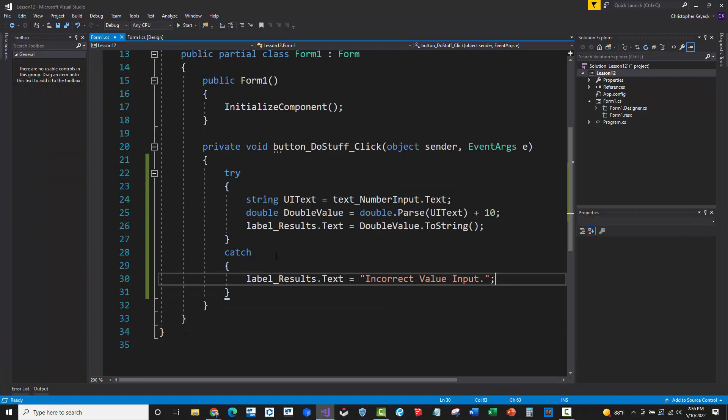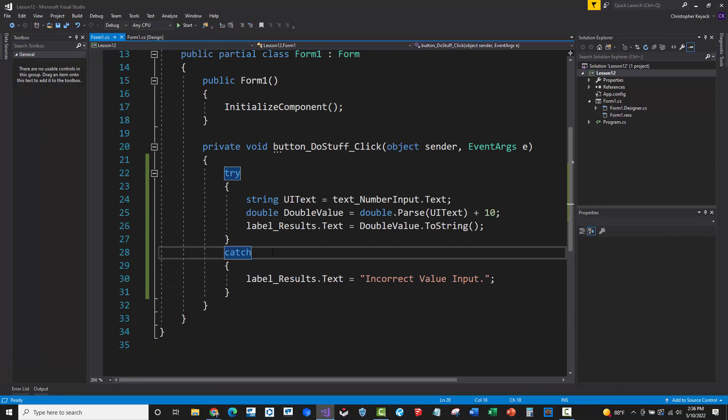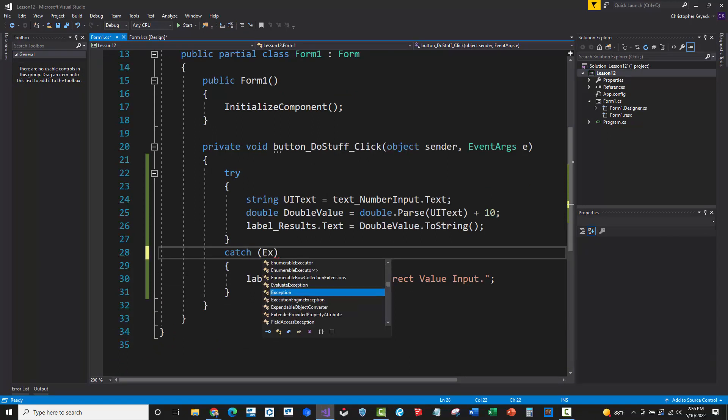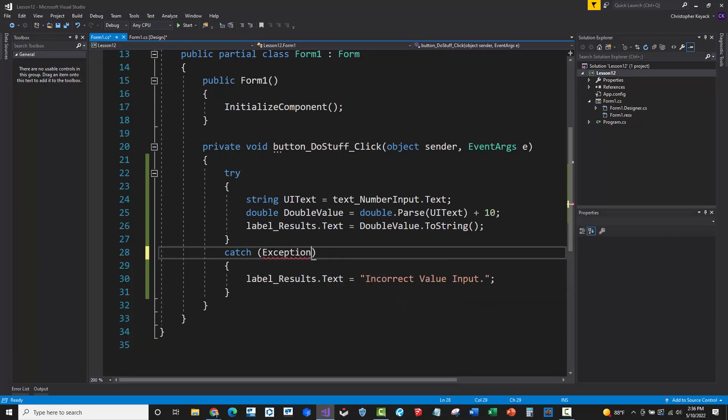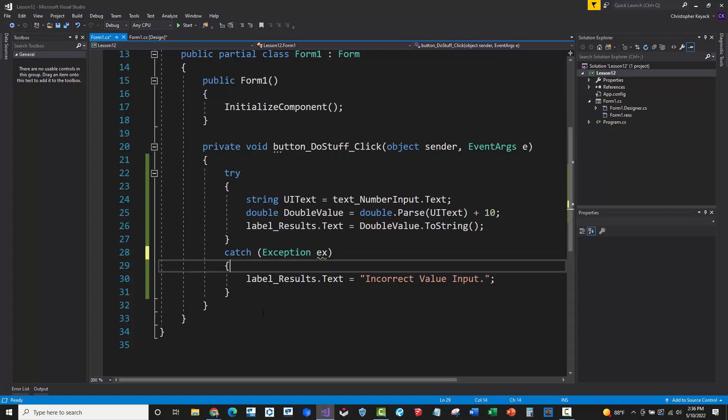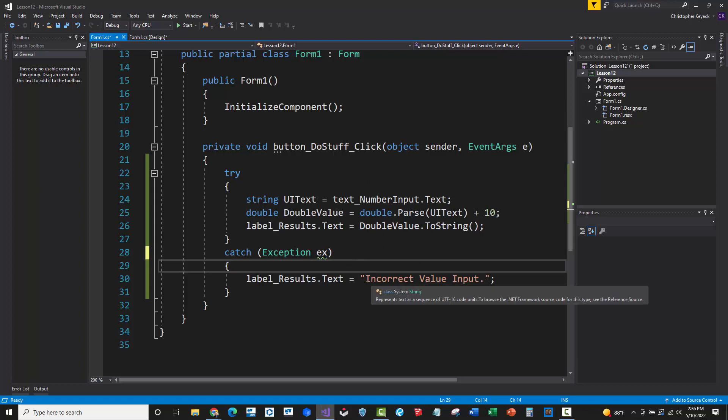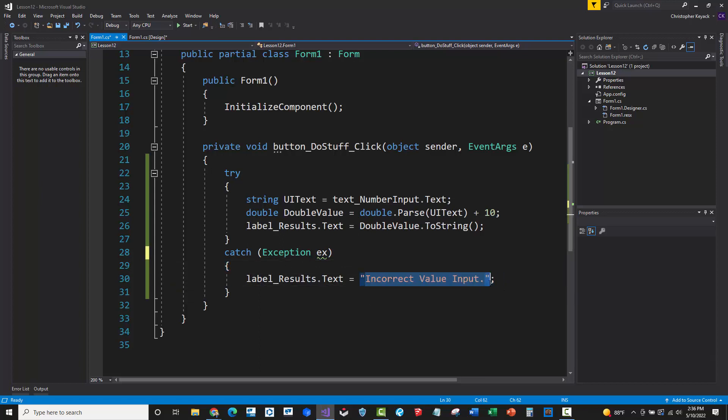Now, one other thing that I'll explain here is that you can actually put some parentheses and you can do this thing called exception, which is basically a class object here. And then you can just call this EX or whatever you want. This is just a variable name here so that way we can get information about it. So basically what happens is that let's say an exception is thrown and I want to get the reason or what was the exception. And I want to tell the user something more than, hey, you just put something incorrect in there.